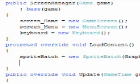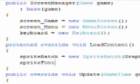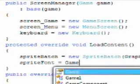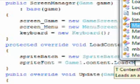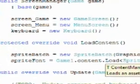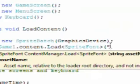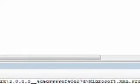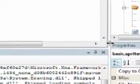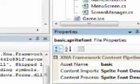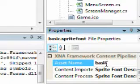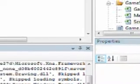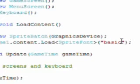We need to do sprite font equals game1.content.load sprite font. We pass the asset name of the font. To find the asset name, you highlight the sprite font file. Inside the properties window, it will say the asset name. If you scroll down a little bit, asset name is basic only. So we'll just quote basic, quote, end parenthesis, and semicolon.